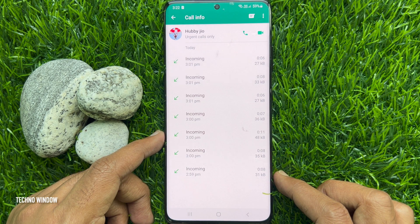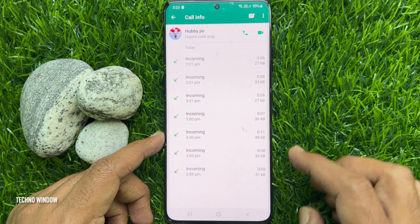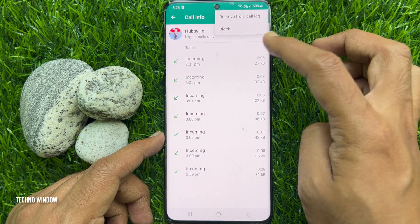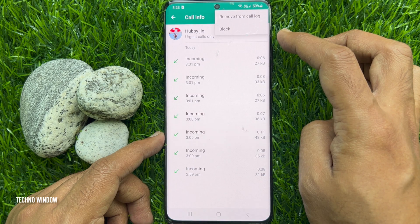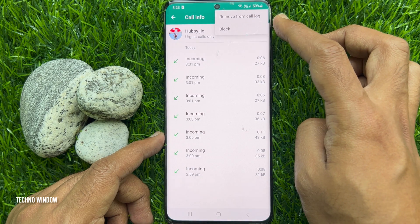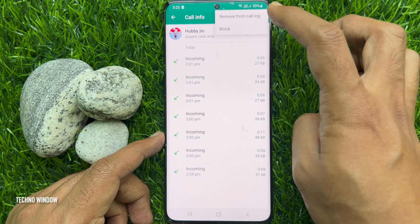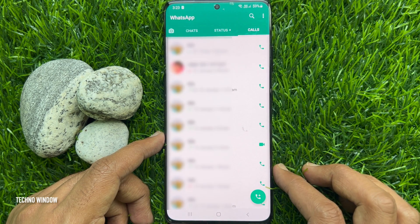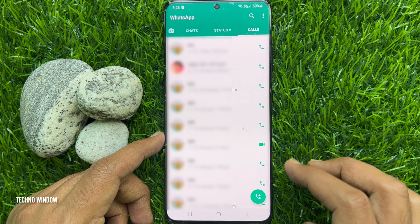And total data used. If you would like to remove all call logs, tap the three dots on the top right, then tap 'Remove from call log'.